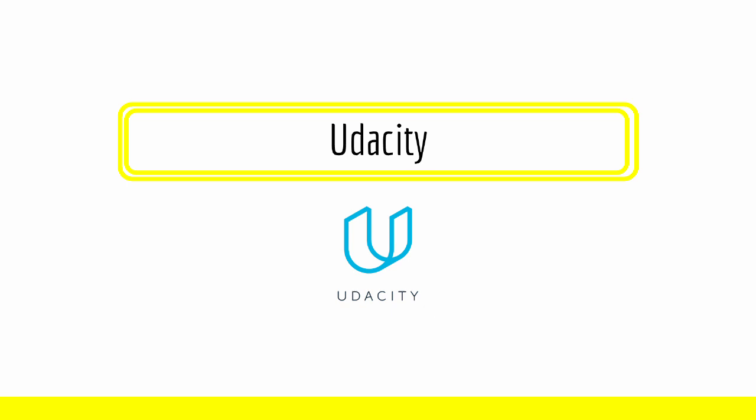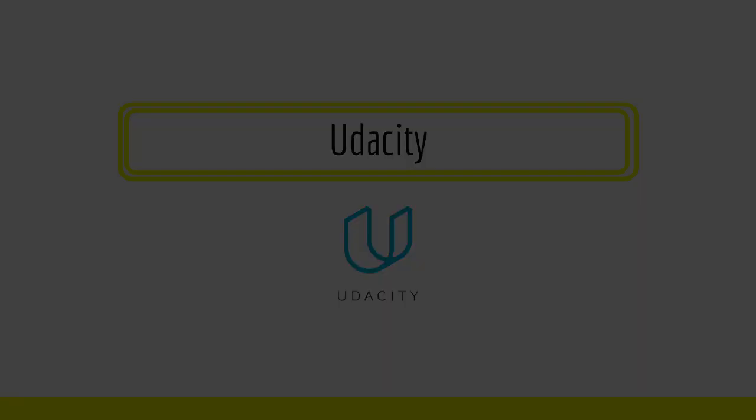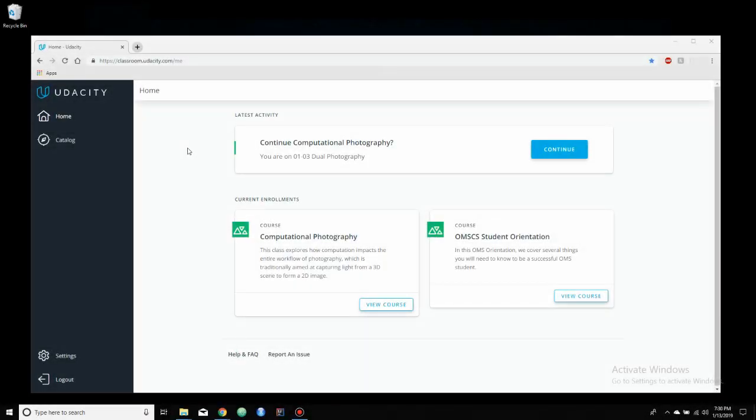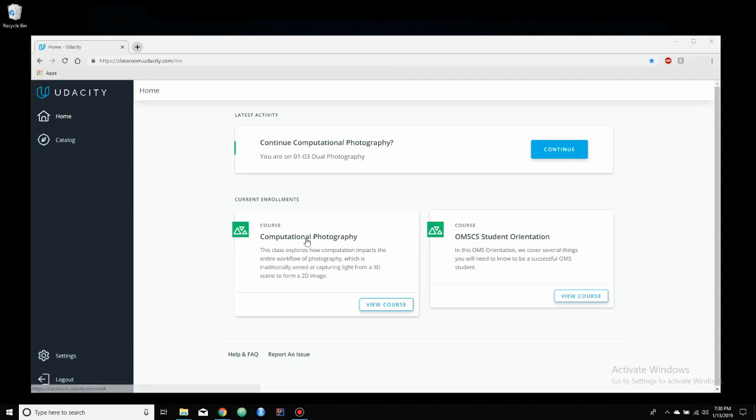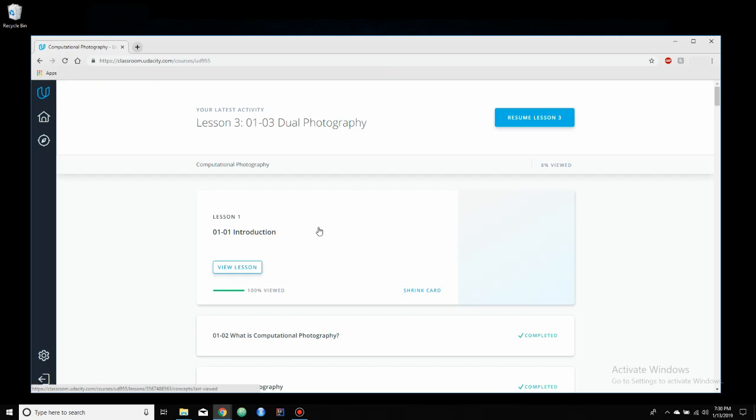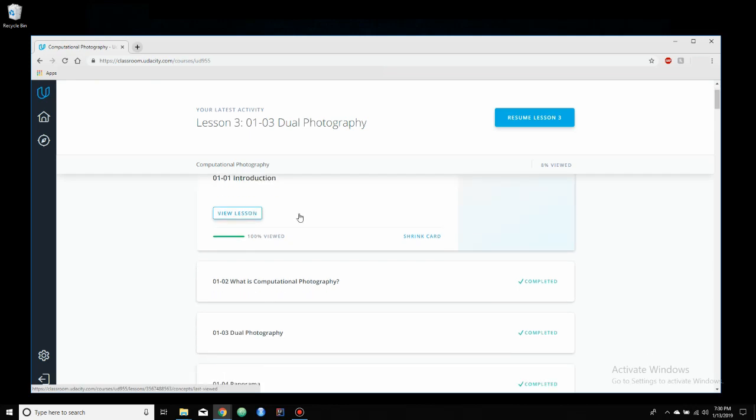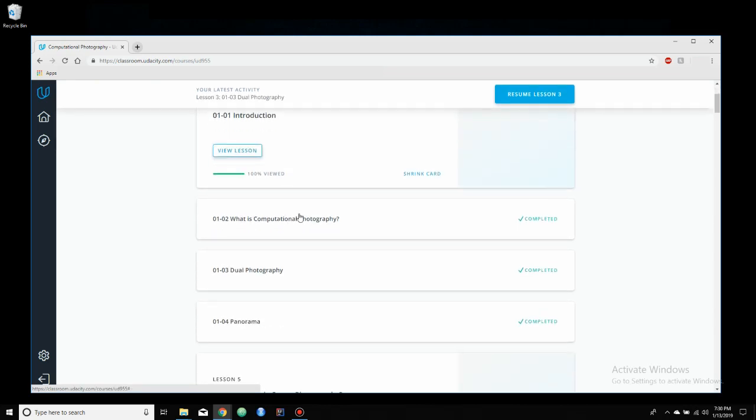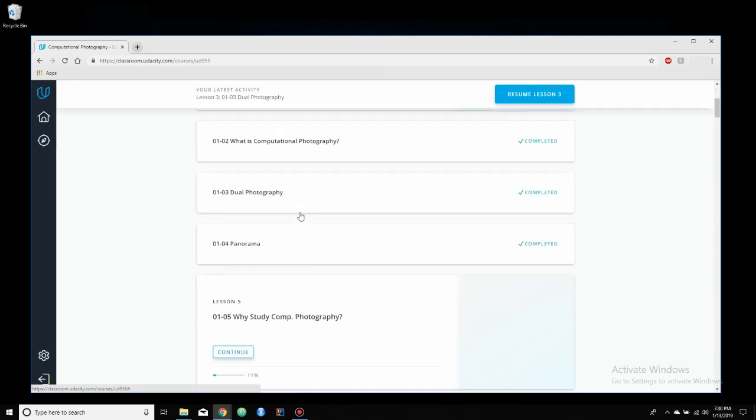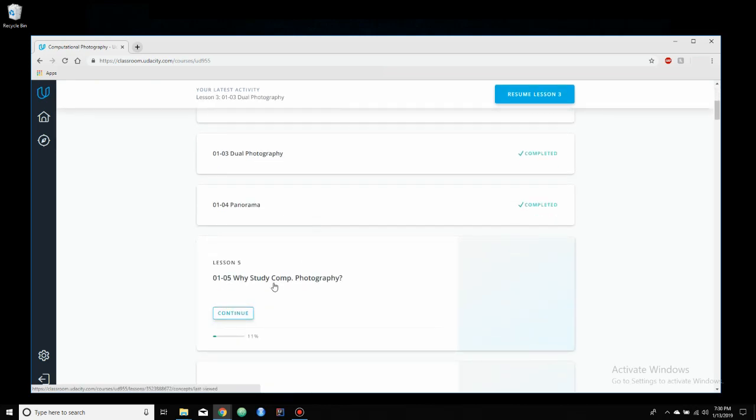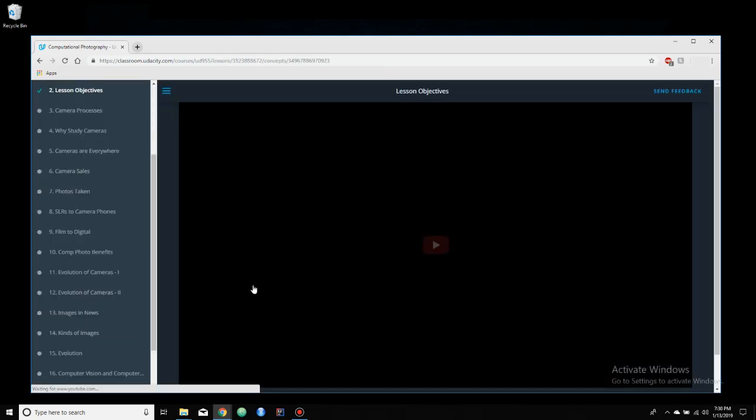Next, we have Udacity. Here, we have Udacity. Udacity, which is probably the most used word in this entire series, is what Georgia Tech uses to hold the lectures for the courses. So if we click on my computational photography course, it'll bring us to the lecture hall, which is where all the lectures for the course are stored. And if we go into one of the cards, it'll start playing the lecture for us.